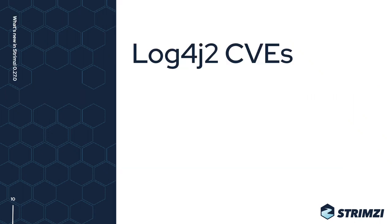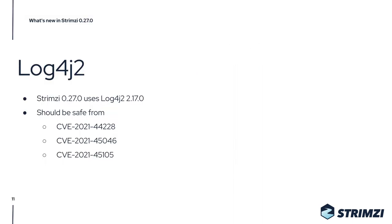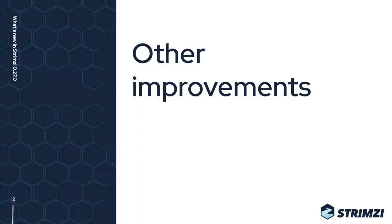Another thing which is probably worth talking about, although it's not really a new feature, is Log4j2. We already did a new Strimzi release, 0.26.1, which was patched against the most critical of the Log4j2 CVEs—against CVE-2021-44228. But now in Strimzi 0.27, we use the newer Log4j2 library 2.17.0, which should be safe from all three known CVEs.